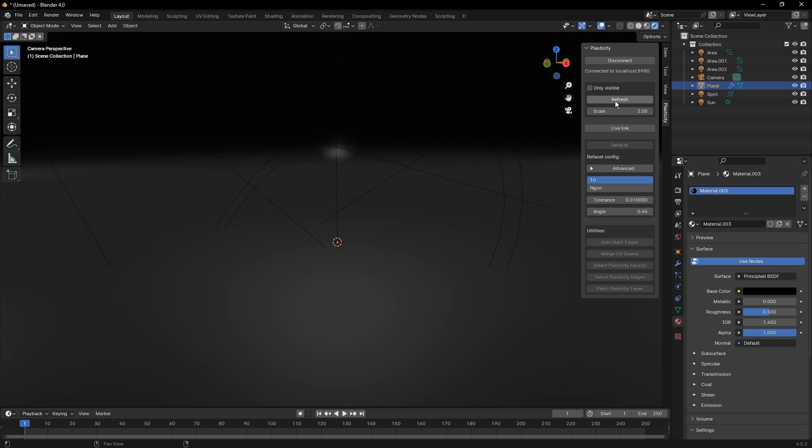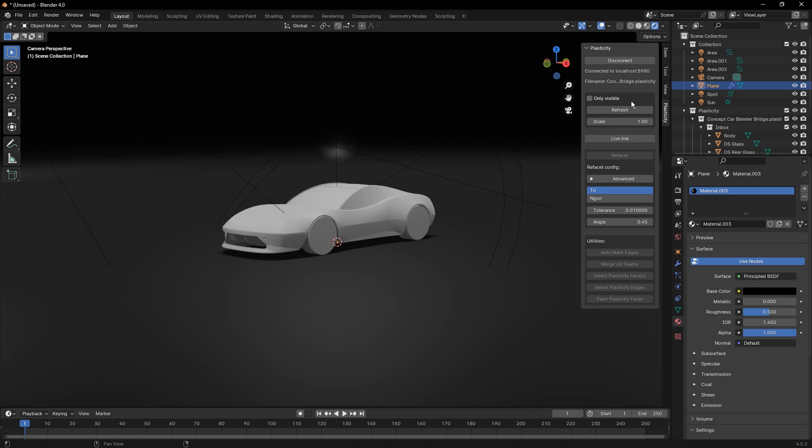So for example, if we bring everything over at 1.0 scale and we select refresh, this is going to bring the model in at the scale it was in Plasticity. Now, if I try to redo that scale to 2.0 and I hit refresh again, nothing is going to happen. And that's because we've already brought the model over.